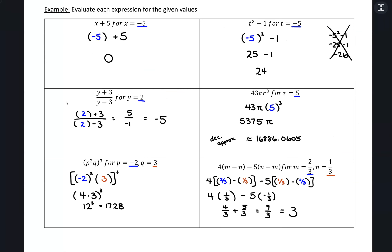So there's simplifying and evaluating expressions, building on the properties from the last video. Now we have variables, looking for like terms to combine, and using parentheses — especially with negative values — to evaluate correctly.